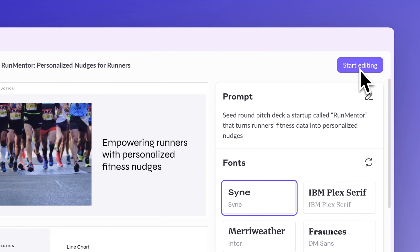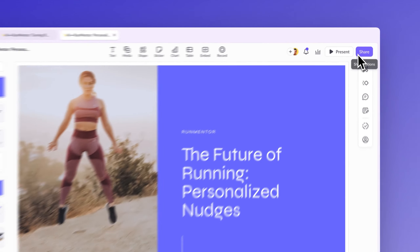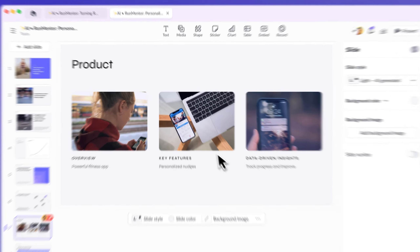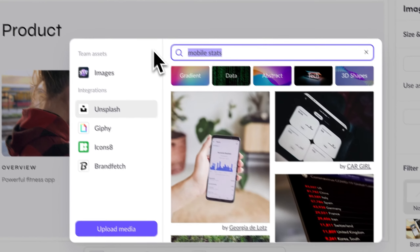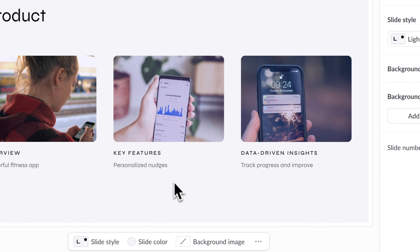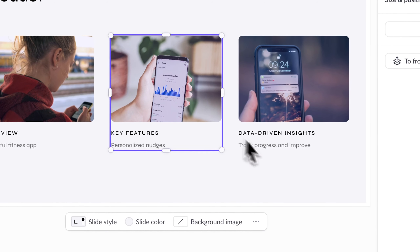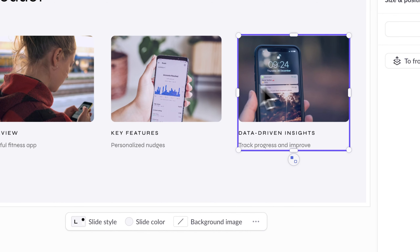With the groundwork done, it's your time to make the content yours. Use your exclusive expertise of your product, market, and customers to craft a persuasive presentation. Pitch's powerful editor gives you the full flexibility to change every part of your deck, refining the structure, layouts, images, and text.